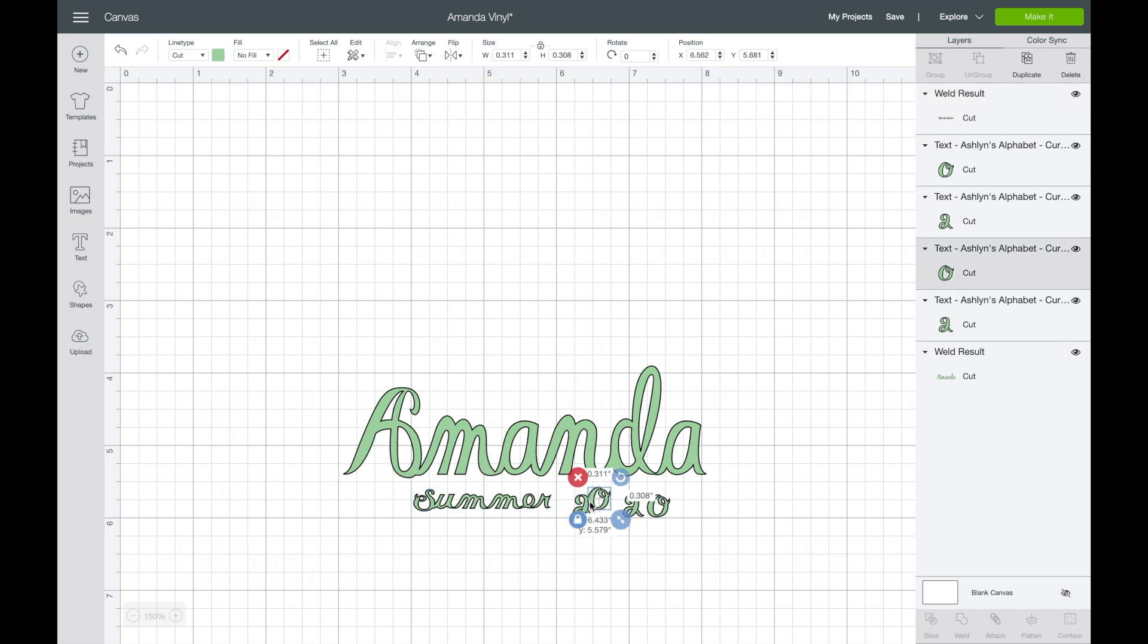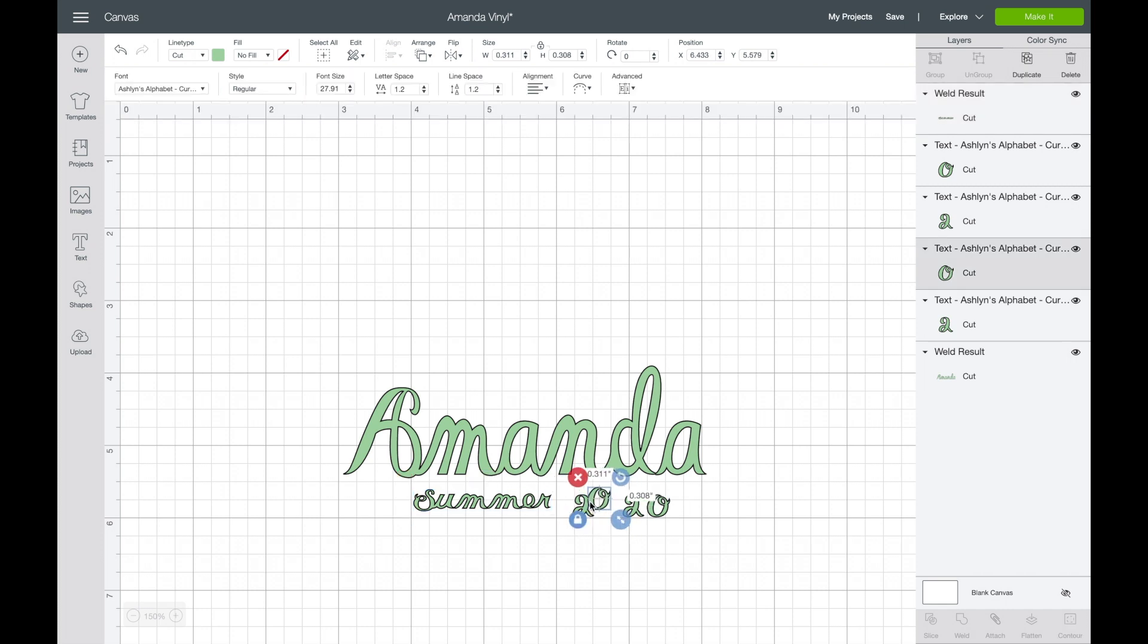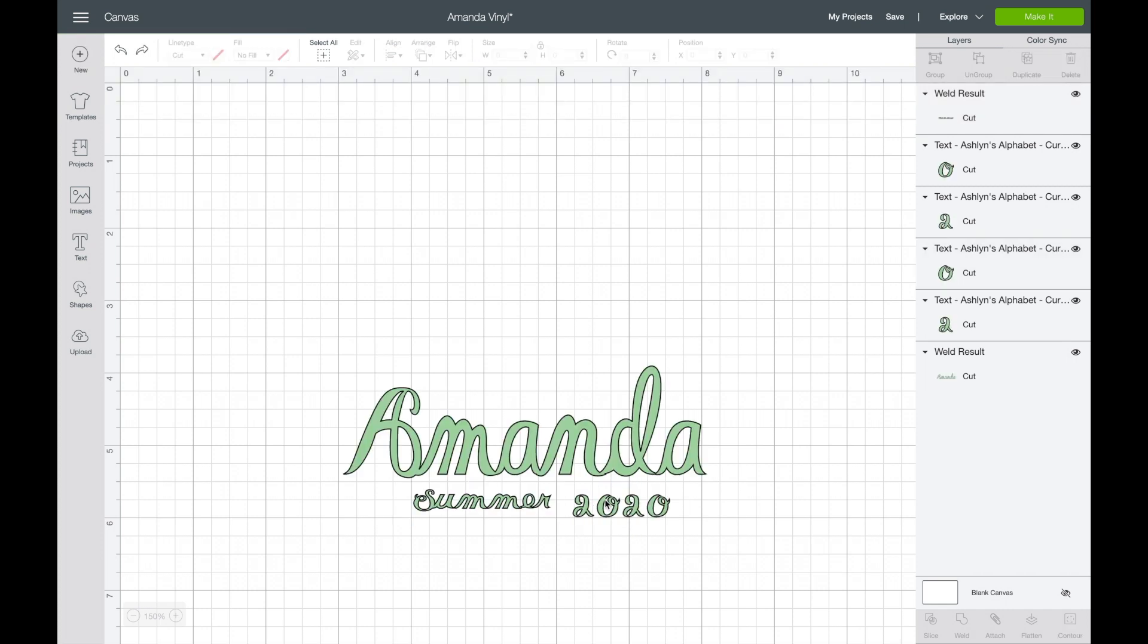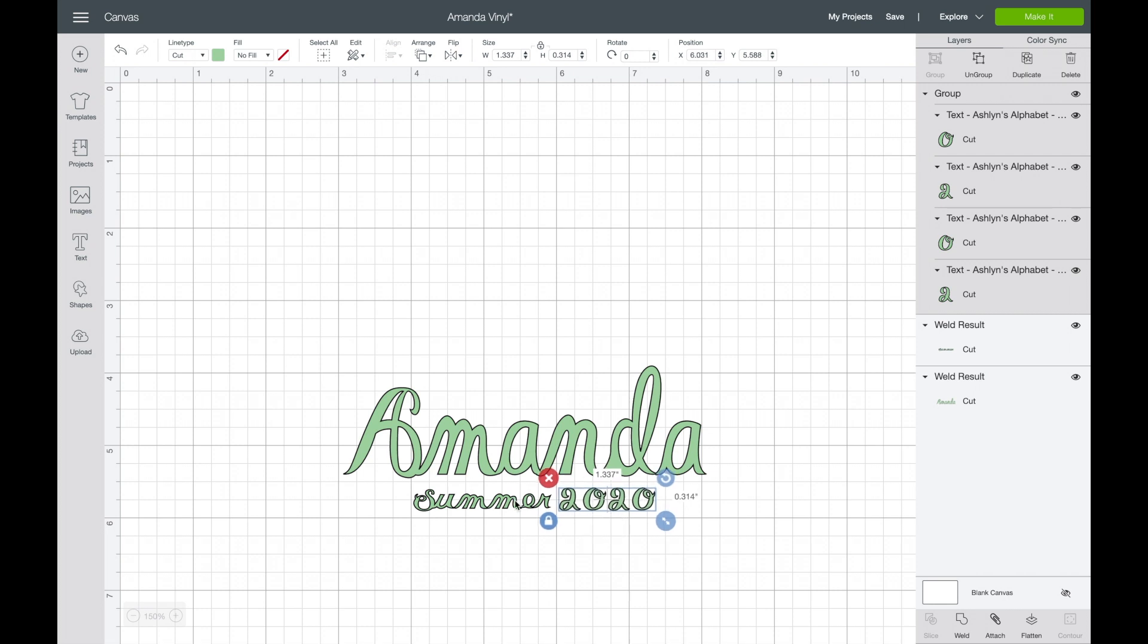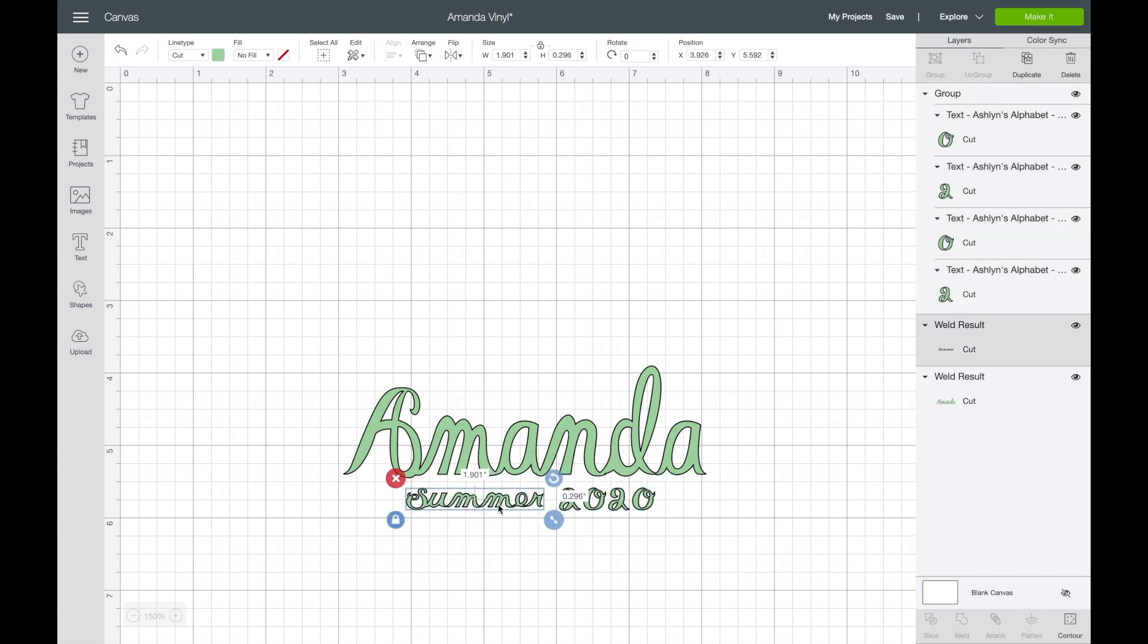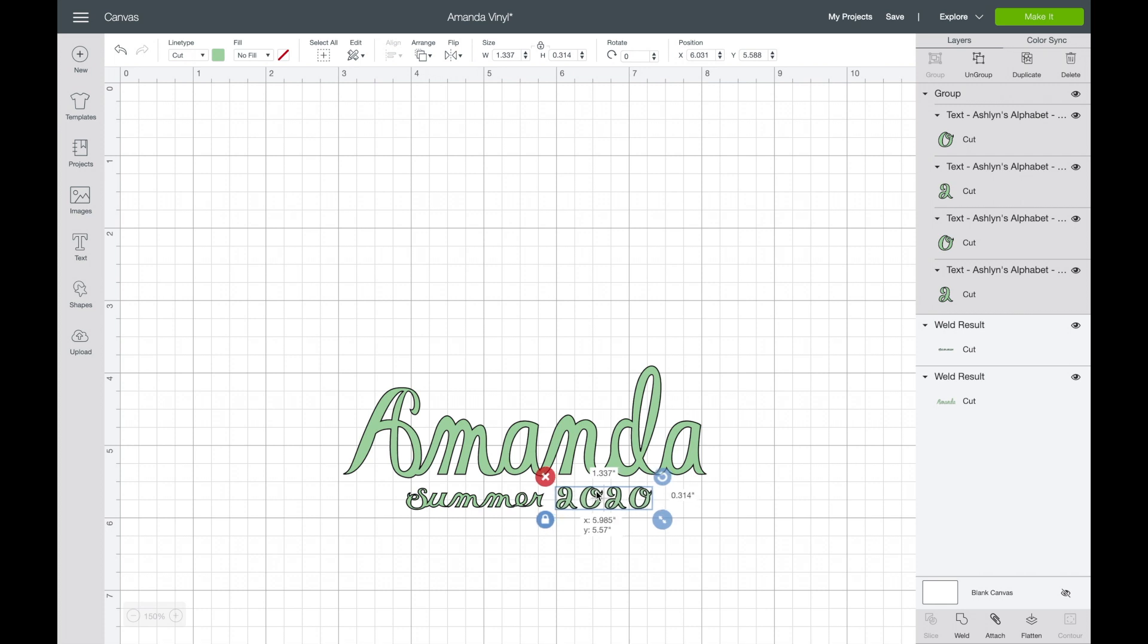Now you'll see in a second here I forget that I've ungrouped that 2020, so I have to group it back together. I don't want it to be welded. I don't want that to overlap. I just want it grouped together so I can move it all together, and then I will be able to resize the whole project once I get the positioning right.